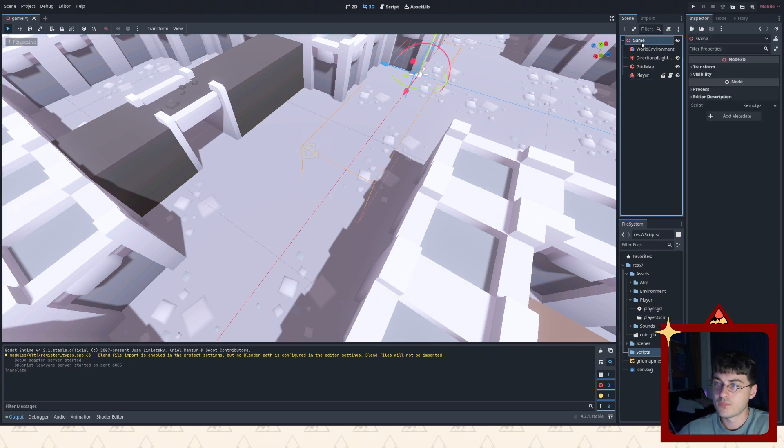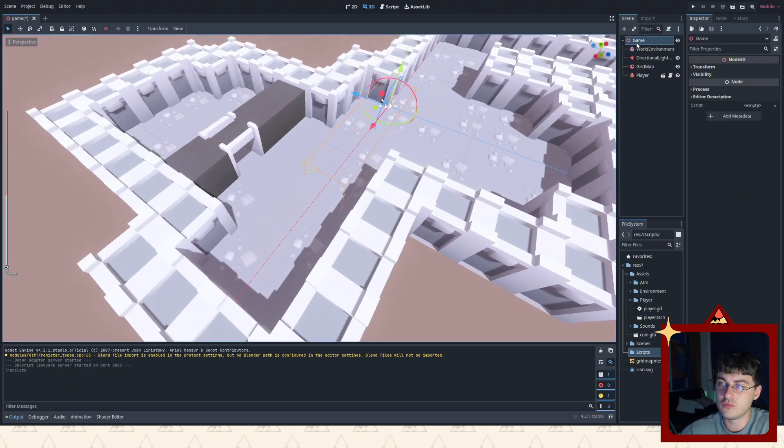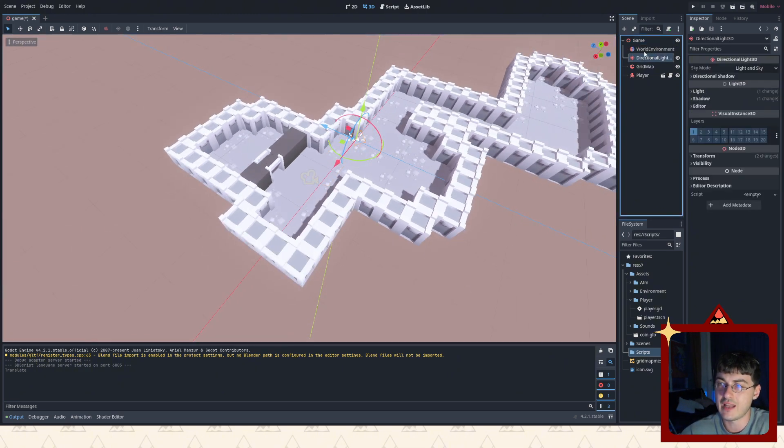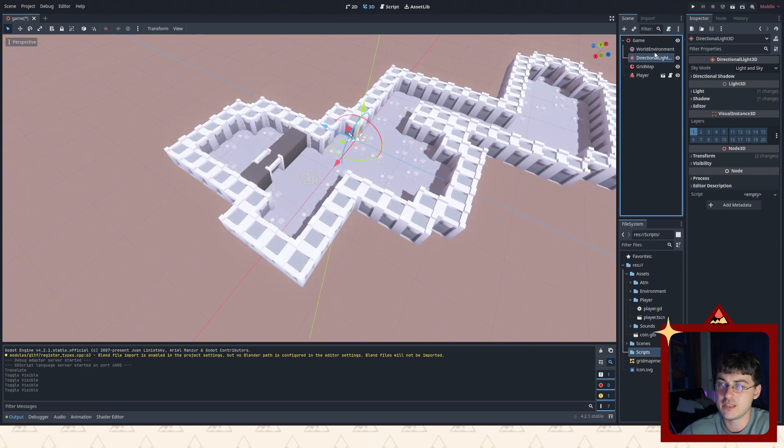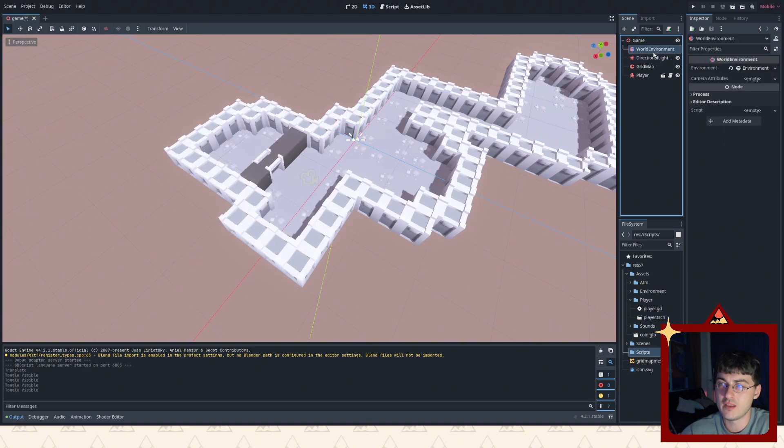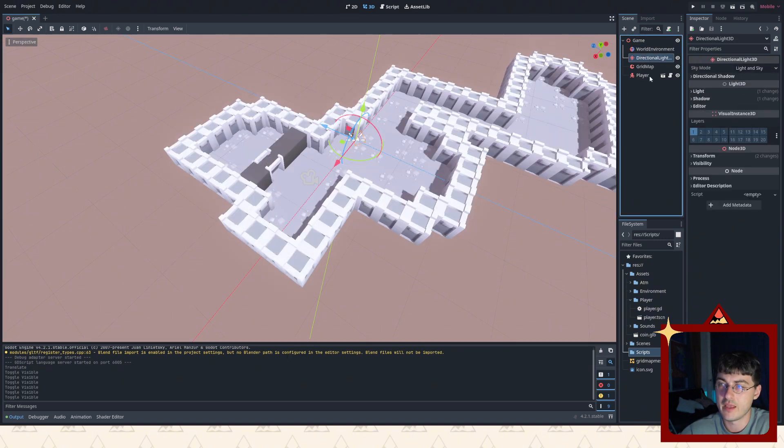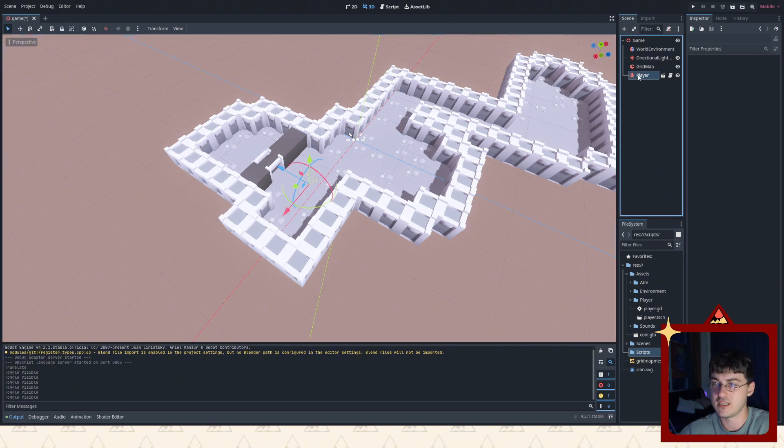So as you can see, it all starts with this node. This is the game node. This is your game scene. And it has directional light, which you can turn on and off. See? World environment. And also grid map. This is this map. And also a player. These are nodes. These are like objects in your scene.